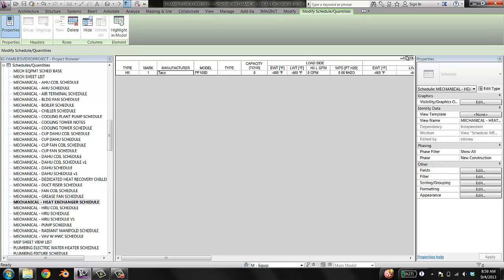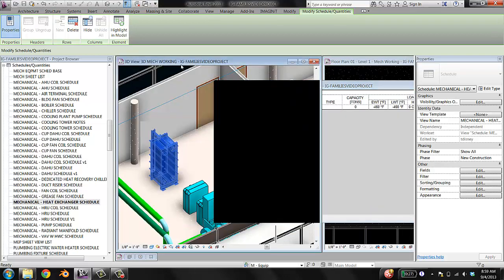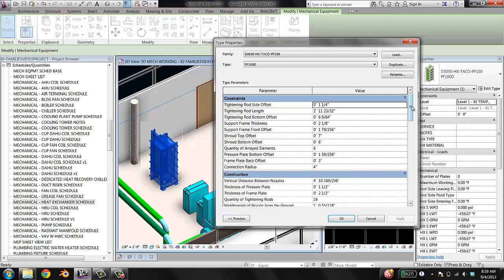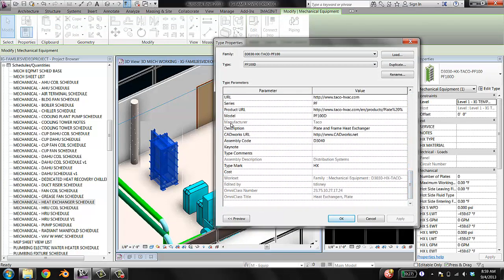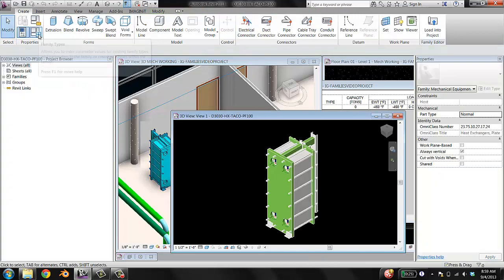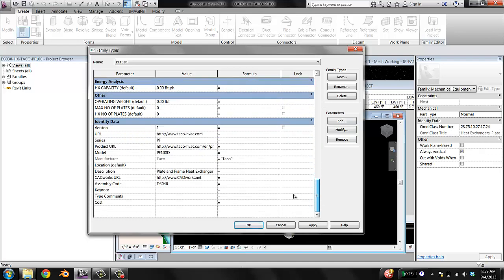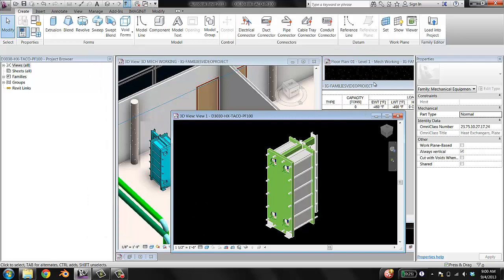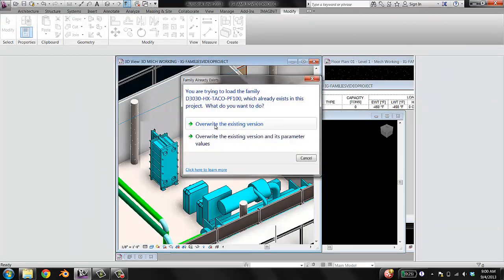I can't edit the Manufacturer field and I want to know why. Going back to my family and hitting Edit Type, I can see that the manufacturer parameter is grayed out. That typically means it's locked. The model here is not locked — I can edit it — but the manufacturer is locked. It's fine that it says TACO; I just want it to be all caps. So I'll edit my family, go into Family Types, find Manufacturer, and I see it's been locked to a formula. I'll delete that, change it to TACO, hit OK, load into the project, and overwrite the existing version.